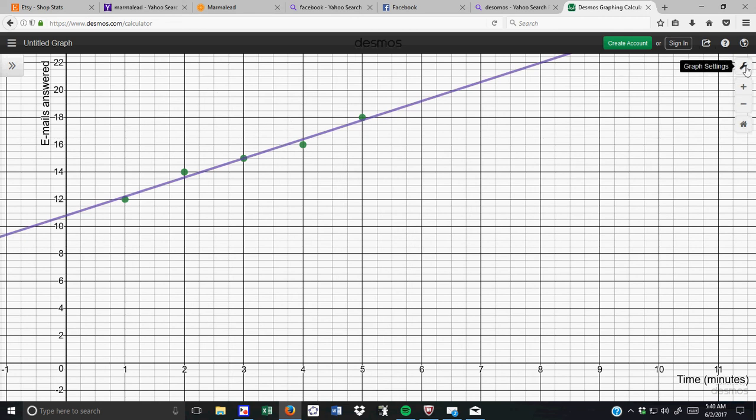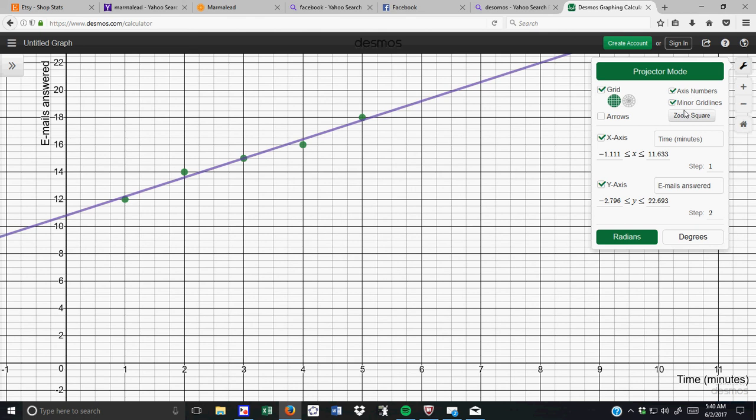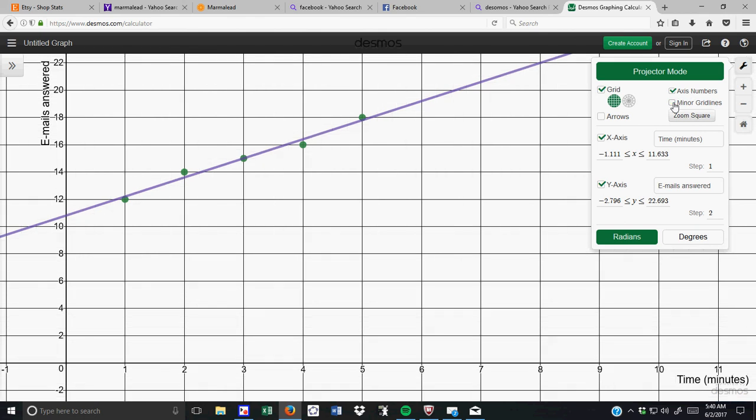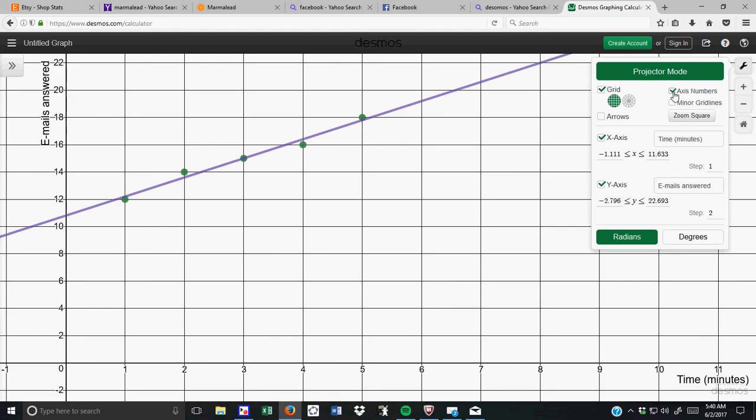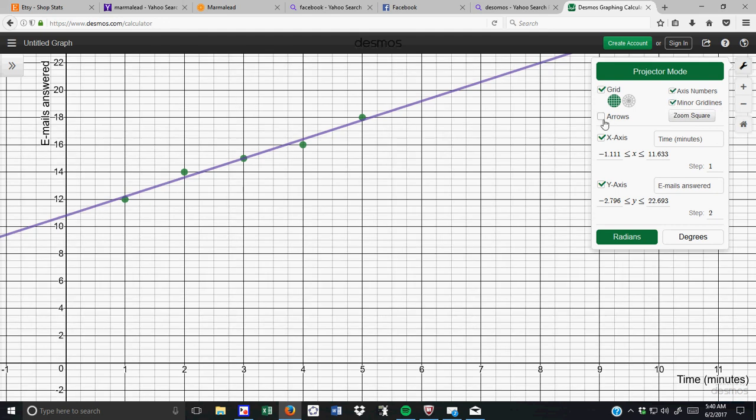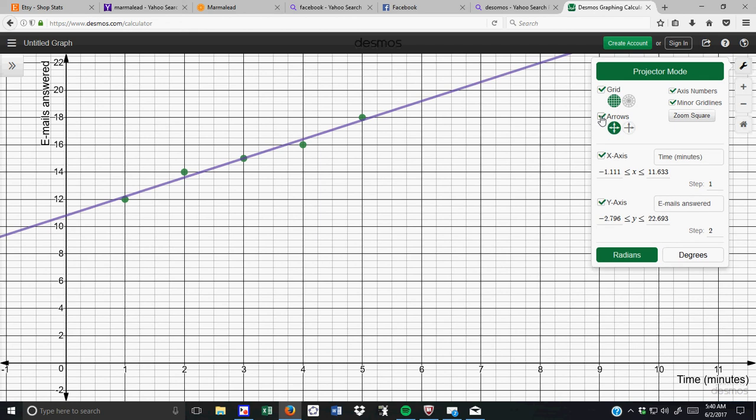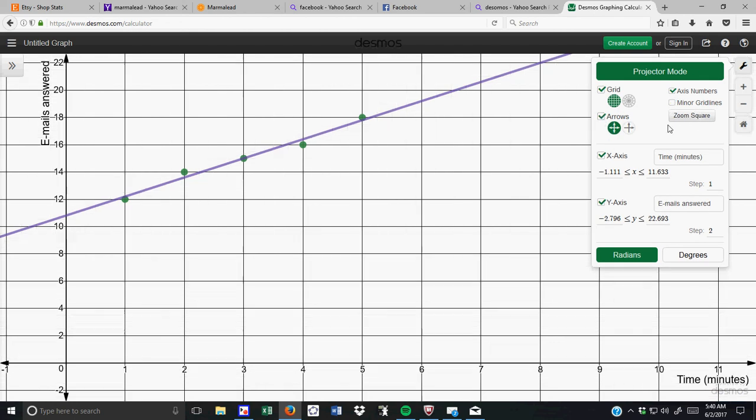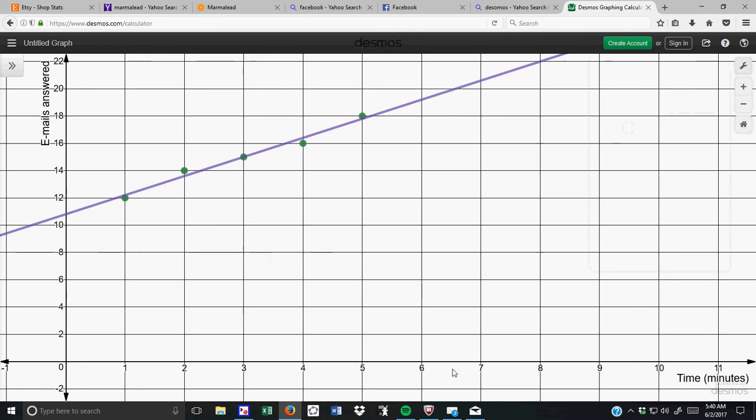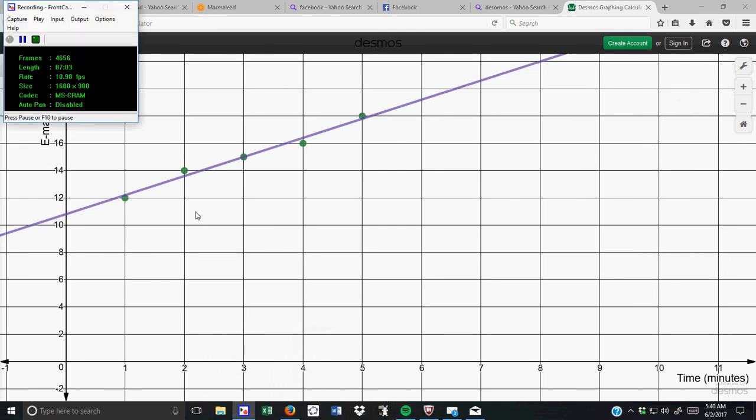Oh, actually, there's one other thing I want to show you. If you don't like these lines, you can do minor grid lines and axis numbers. Axis numbers, I highly recommend keeping there, but the minor grid lines, you don't necessarily need. You can put in your hours. And that's it. But, super useful Desmos, very, very handy. Hope this helps.